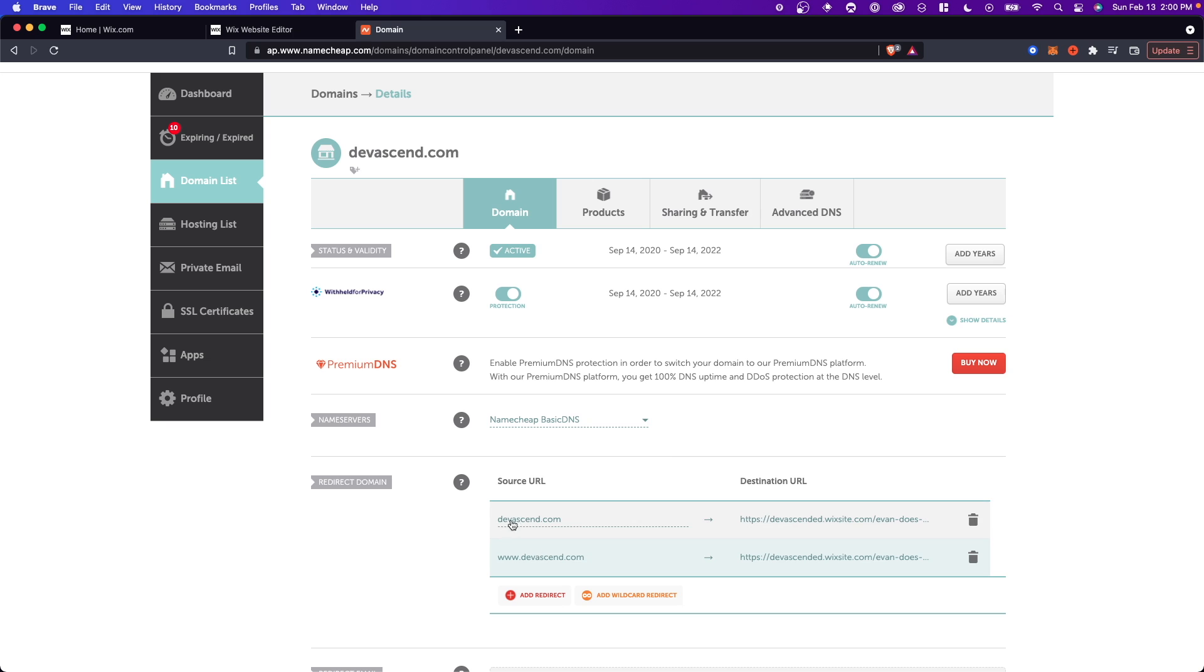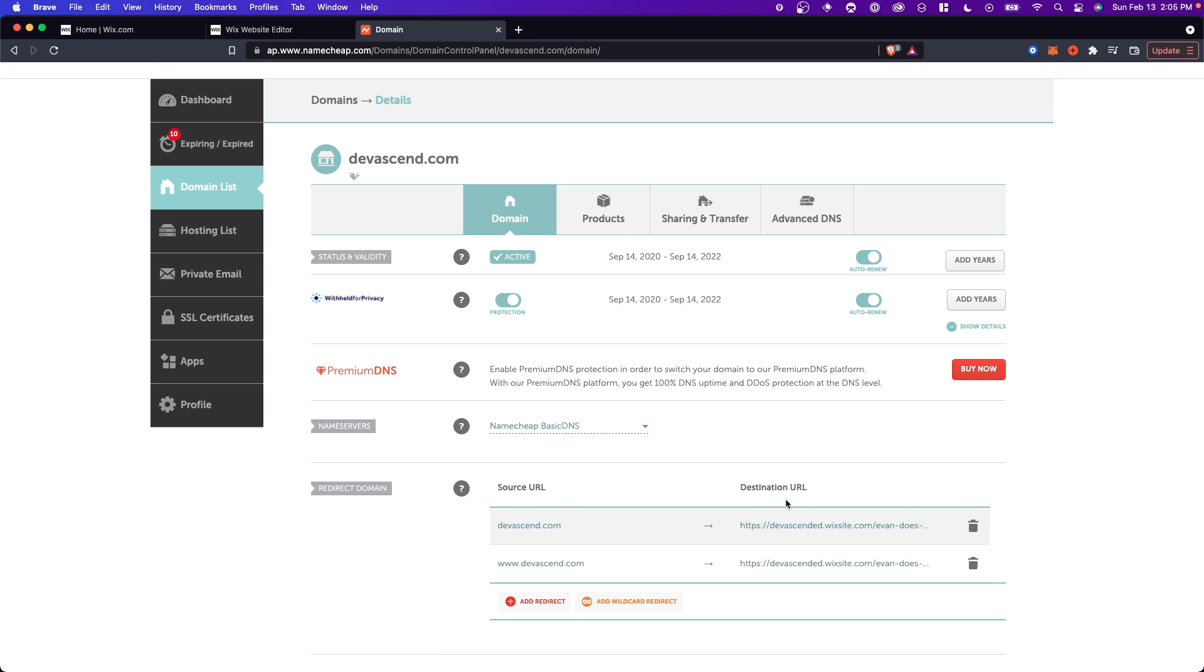And now what happens is whenever someone goes to our domain name in the URL it's going to redirect to our Wix website. Now this setup process can take up to a couple hours in order to actually work. So be sure to give this a little bit of time to update.